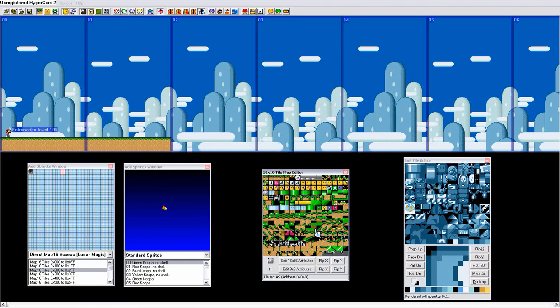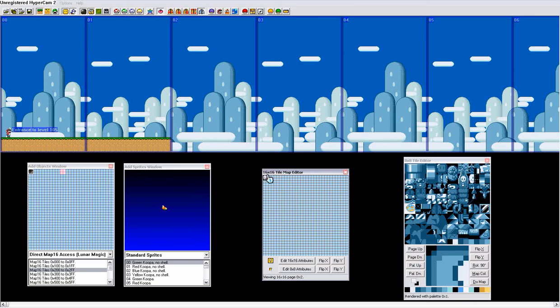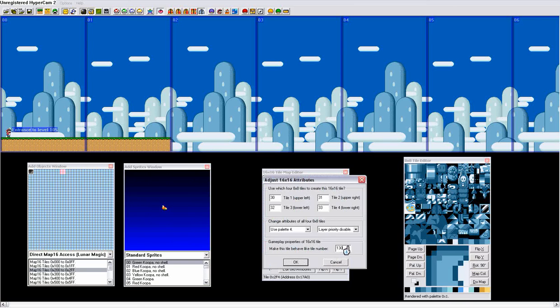And now, you look down here on the 16 by 16, the bottom left. That shows the tile number of the 16 by 16. So, if we want it to act like a block with a flower in it, we move it, and it's tile number 11F. So, we go over here, go to the next page, edit 16 by 16, and make it act like tile number 11F.